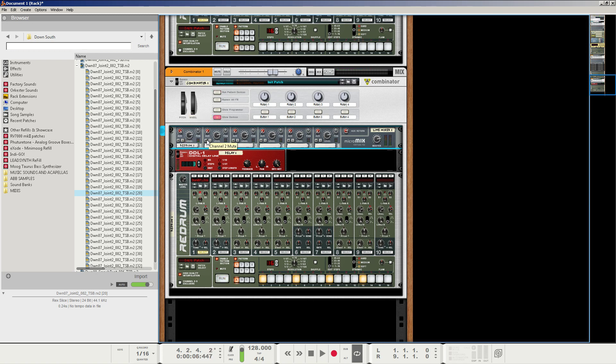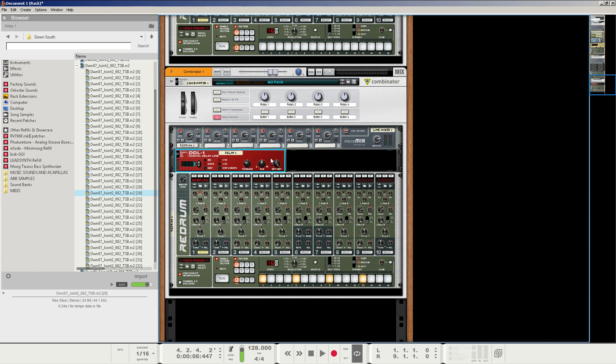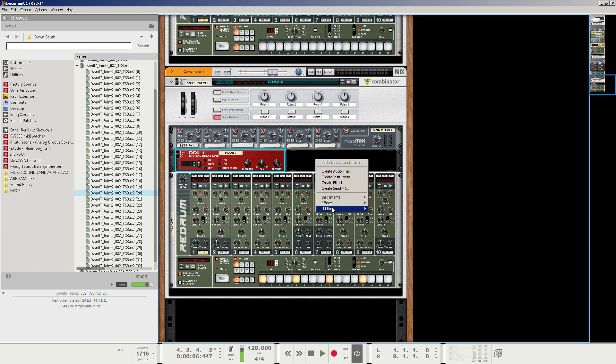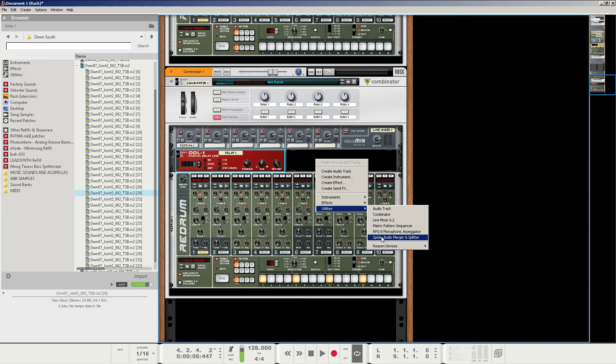It's even clipping, you can see that on the bottom right there. So what we're going to do instead is we're going to keep this all here but what I'm going to do is I'm going to create a utility, a Spyder Audio merger and splitter.